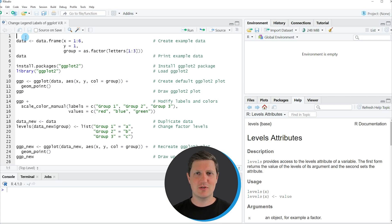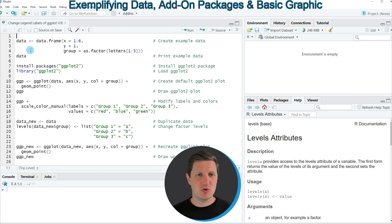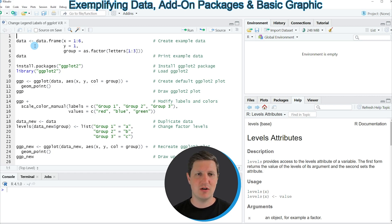Hi, I'm Joachim for StatisticsGlobe and in this video I'll explain how to change the labels of a legend in a ggplot2 plot using the R programming language. I'm going to show you several examples and all of these examples are based on the data frame that we can create with lines 2 to 4 of the code.